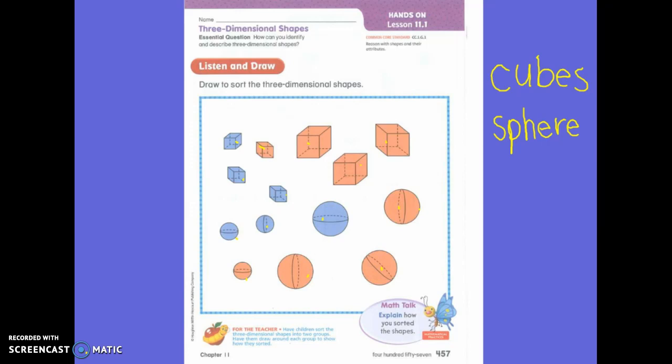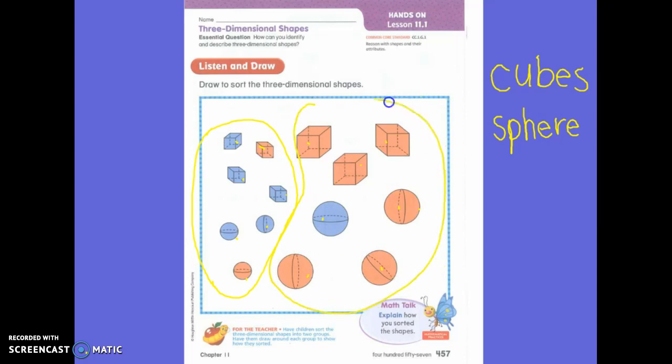Can you sort the shapes into groups of big shapes and small shapes? Sure — you could put these in the small shapes group, and then this group would be big shapes. You could do that.